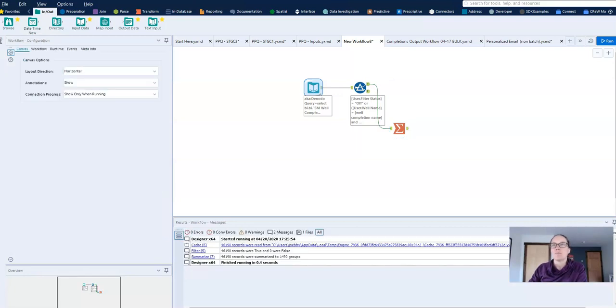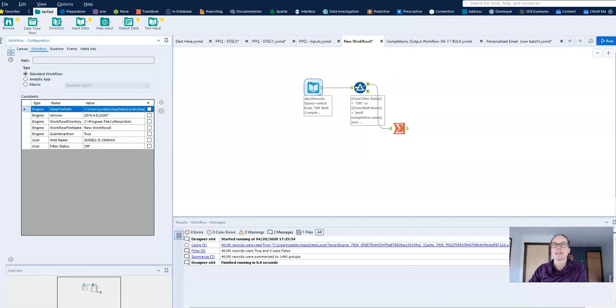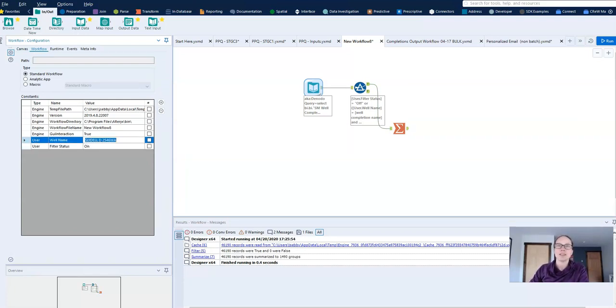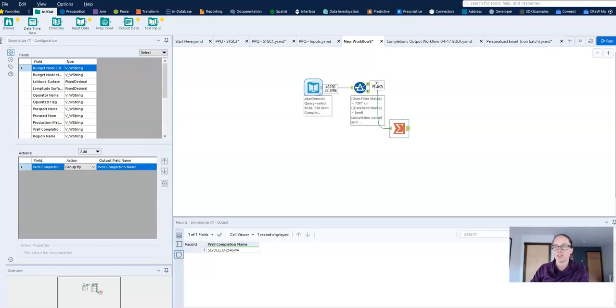And now if I go back and change this to on, what will happen is that it's going to push only this well's data through the workflow. And now I have just this one.